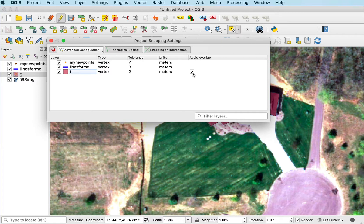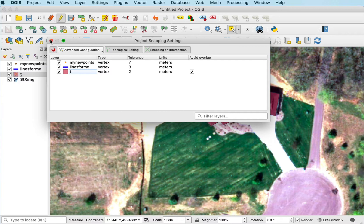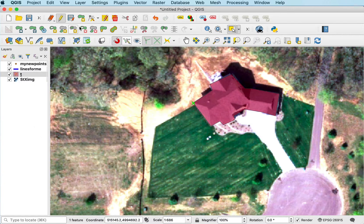I'll also enable avoid overlap. That gets rid of the areas that overlap when I digitize across the middle of an existing polygon. I make sure that's clicked. Once I'm set up that way,